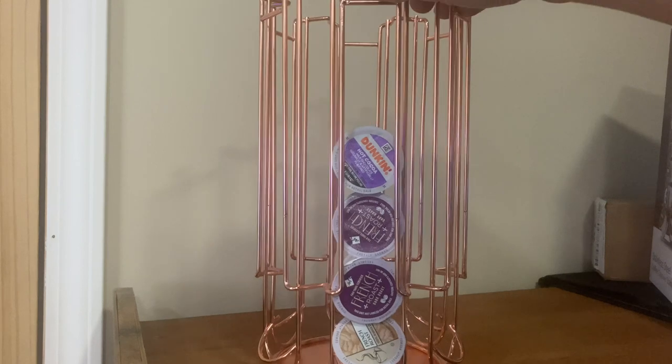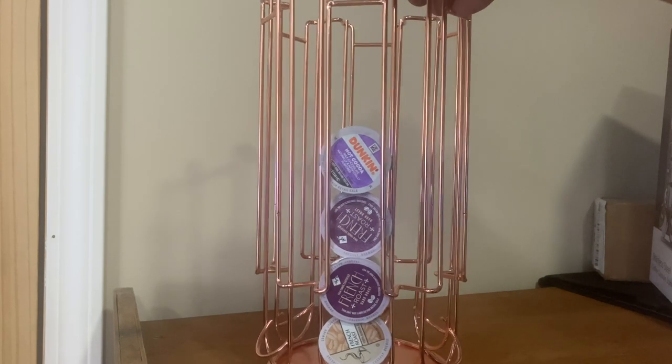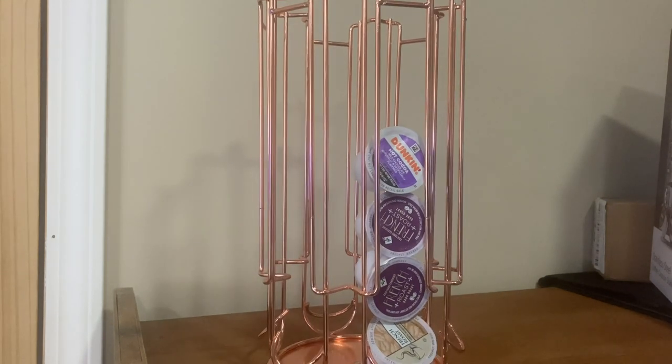We also got her a pink Keurig to go with it, so we'll do a review on that soon as well.